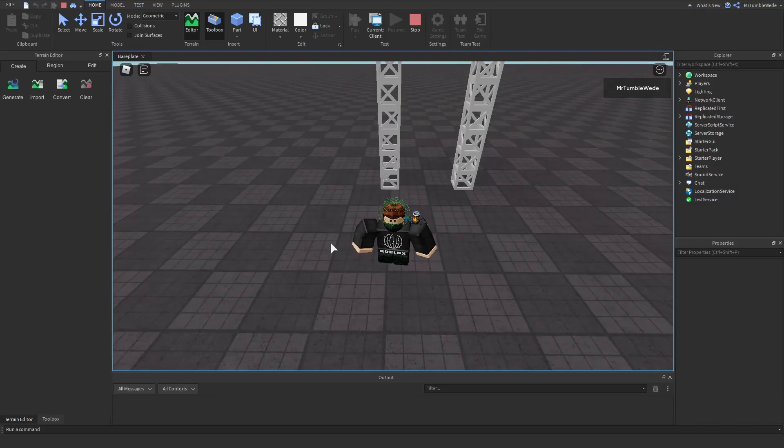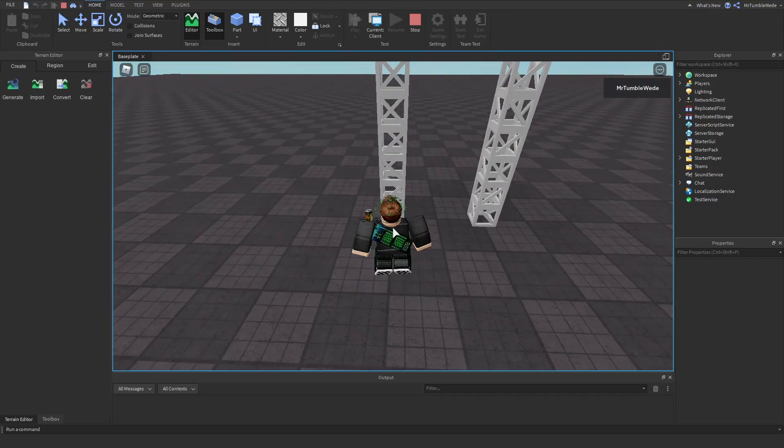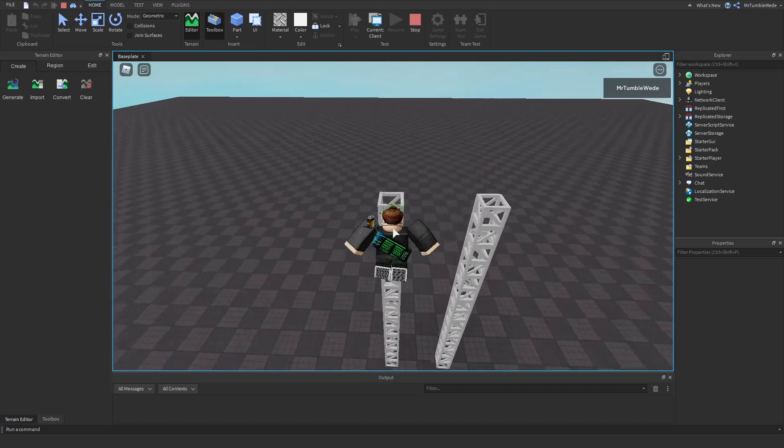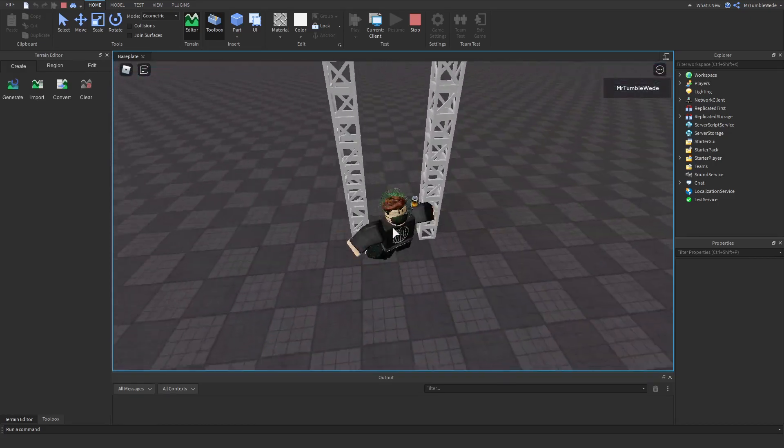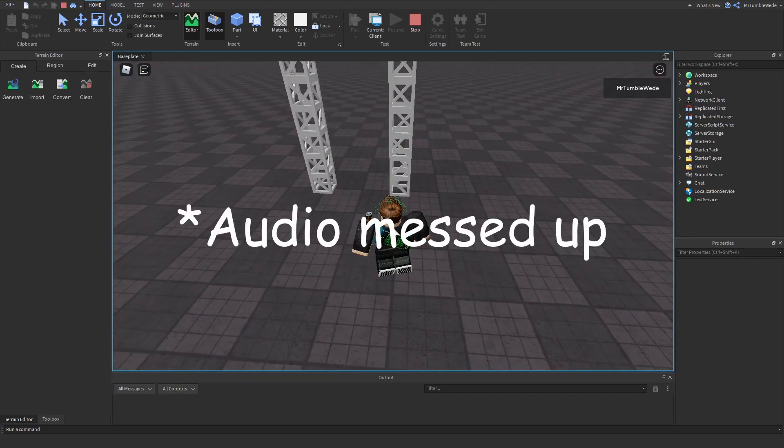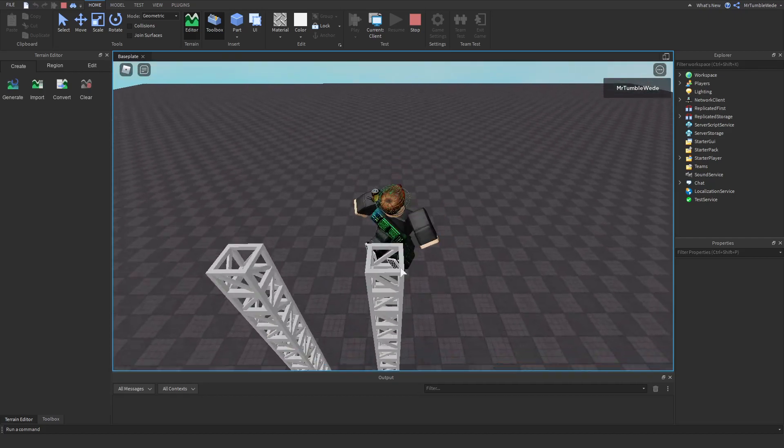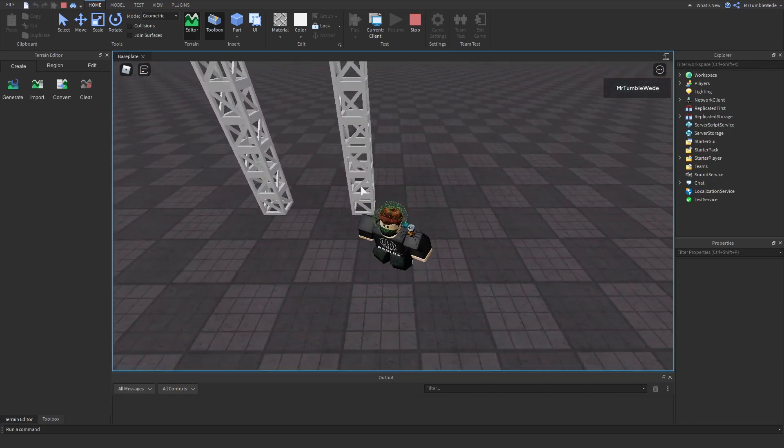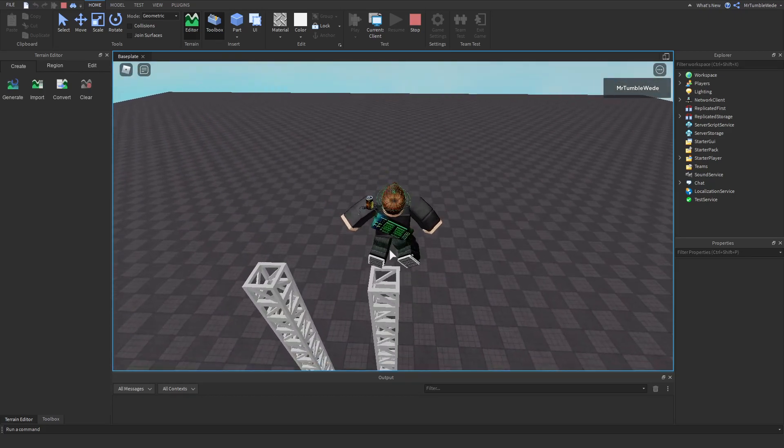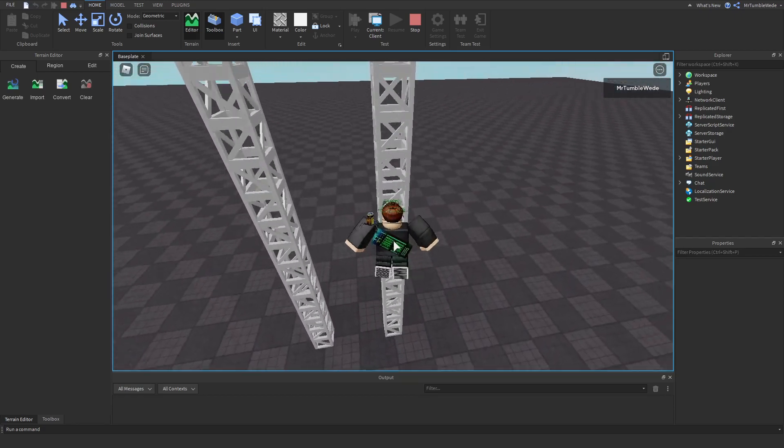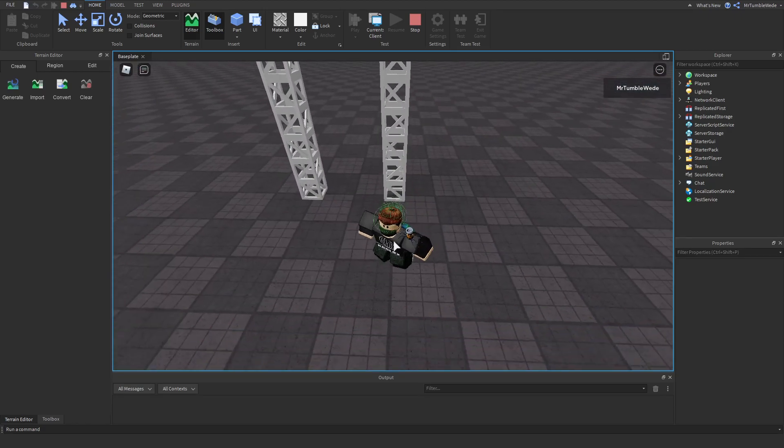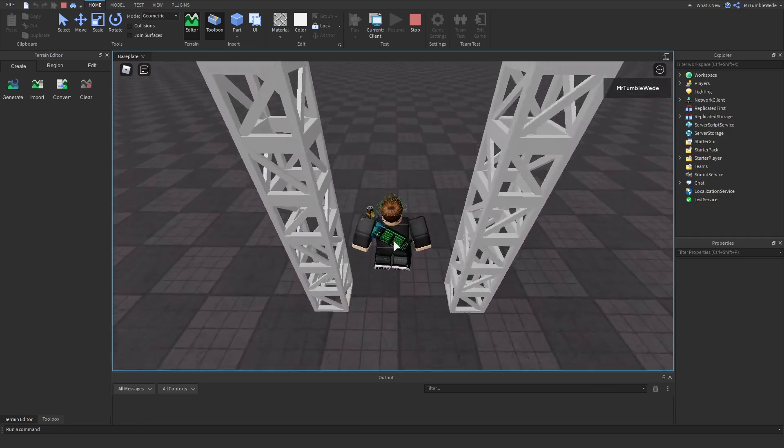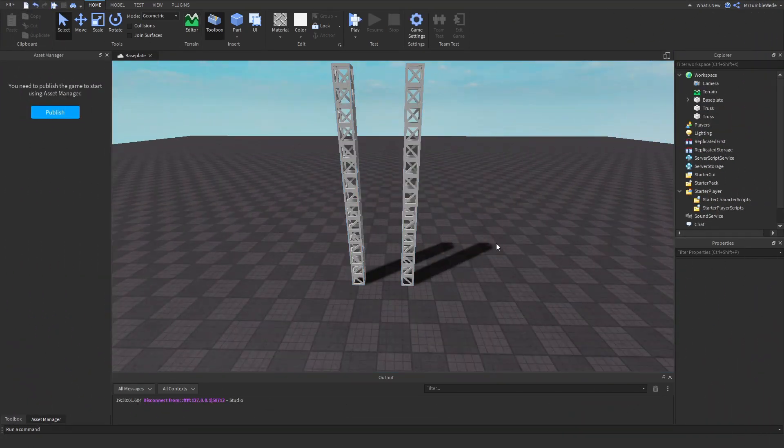Normally in games on Roblox when you try to jump on a ladder or truss you get launched back, but in games like Flask or Obby King you get launched up instead of out, so you get a jump boost when jumping on a ladder. Here's how to do that in your game.